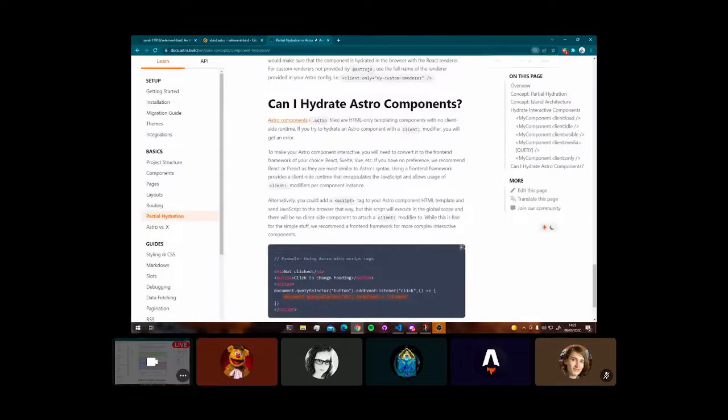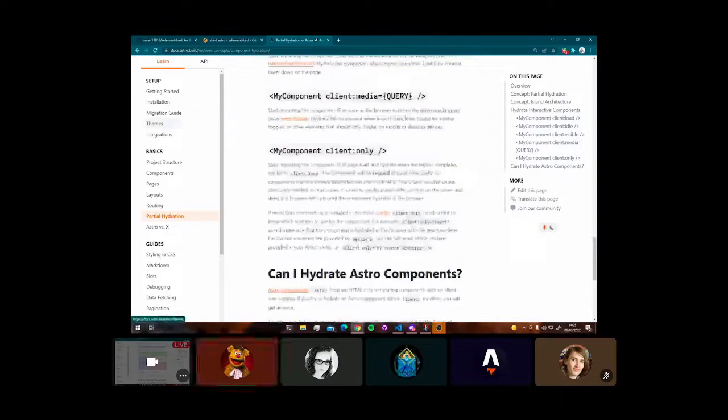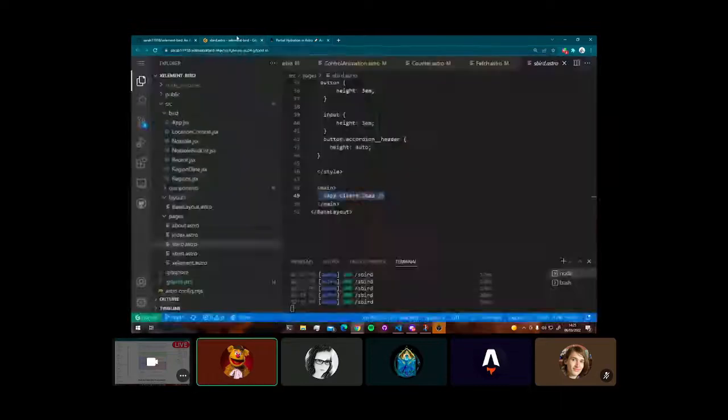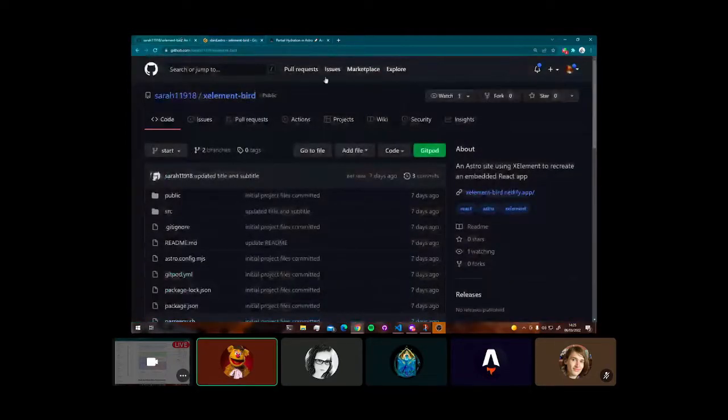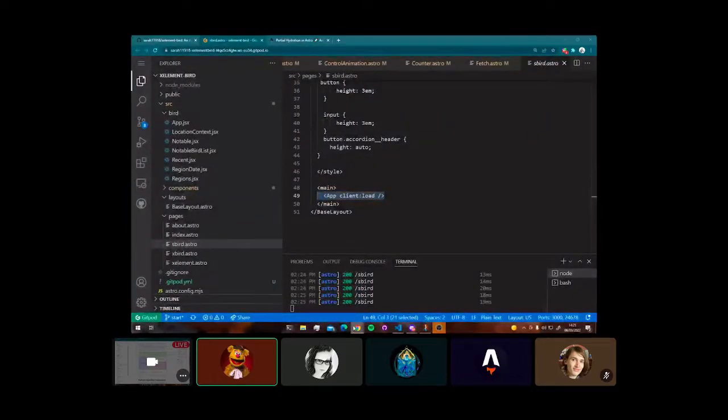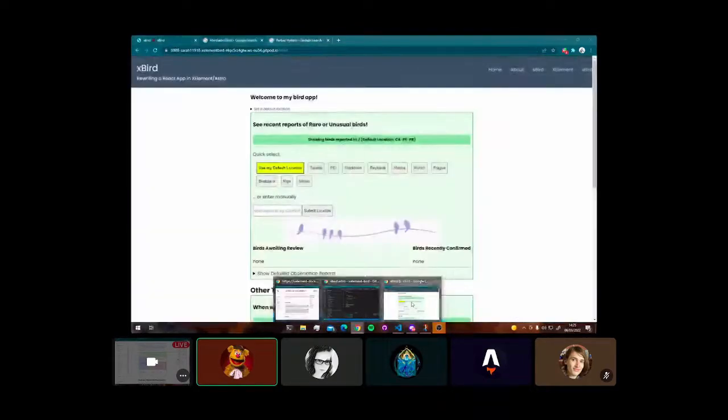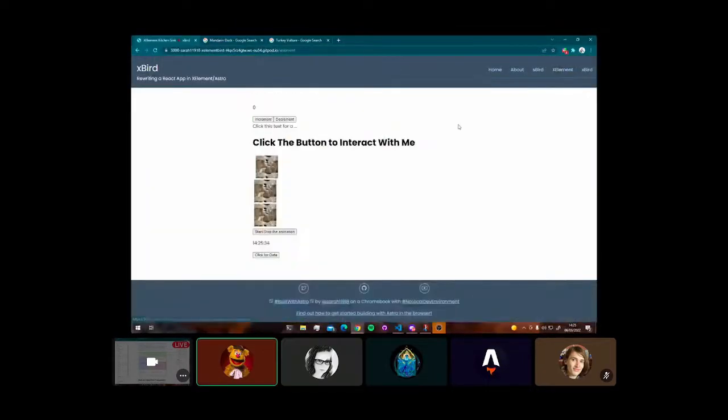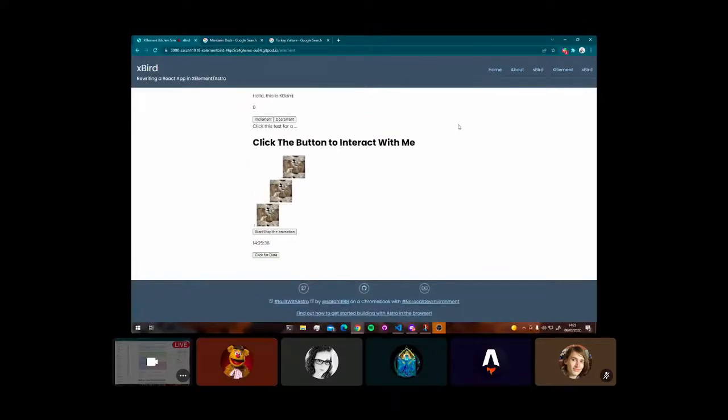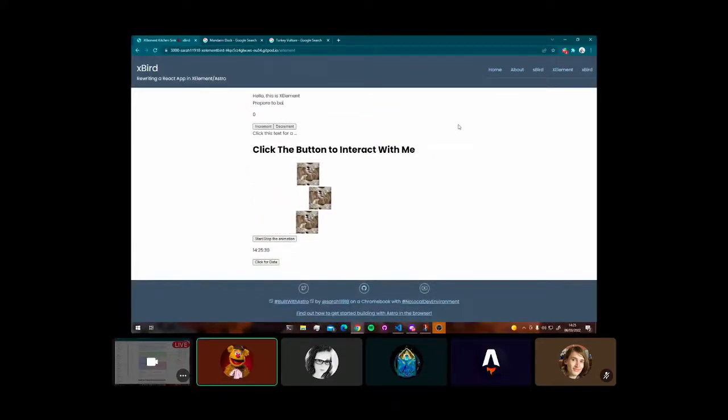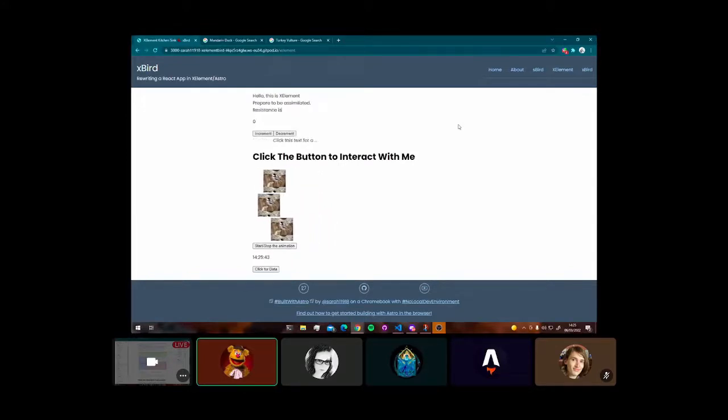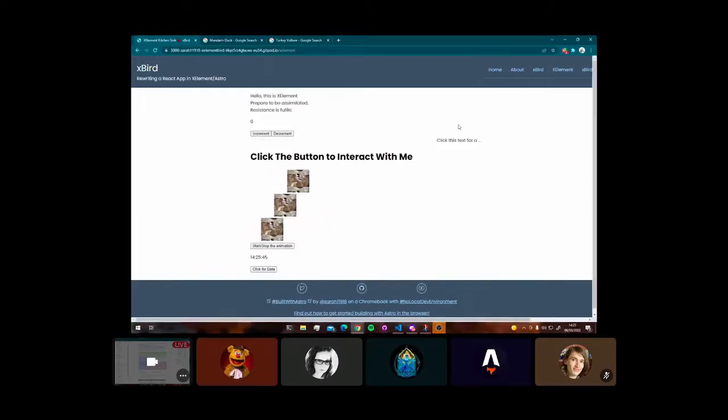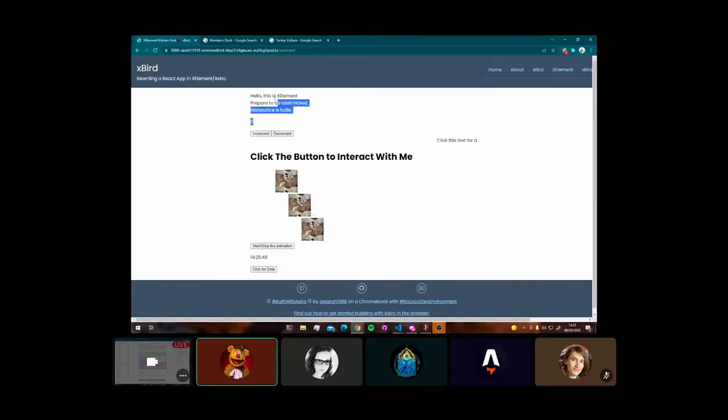And Xelement is where it came in. So we've, yeah, so this is, we've actually got a page. Sarah's actually set up a page for us to demonstrate some Xelement components. Thank you, Sarah. Now this is all components using JavaScript on the client site created within Astro without using any UI framework.